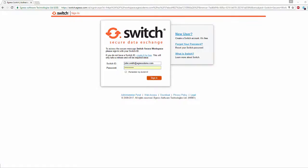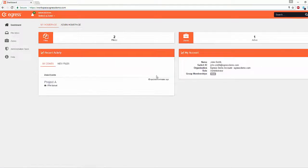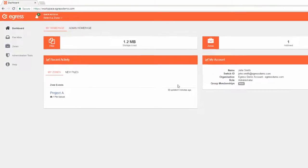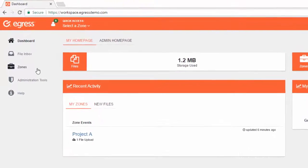To start, navigate to your workspace address and sign in with your Switch ID. Next, find the zone which contains the content you wish to share.